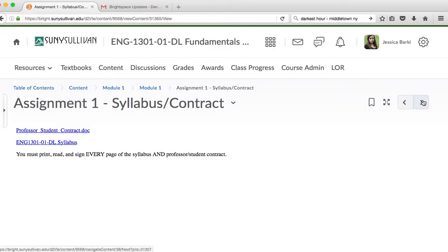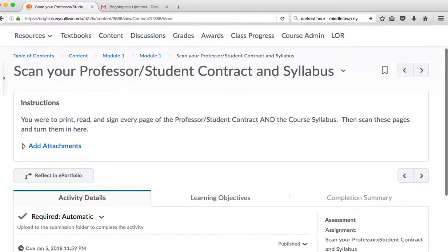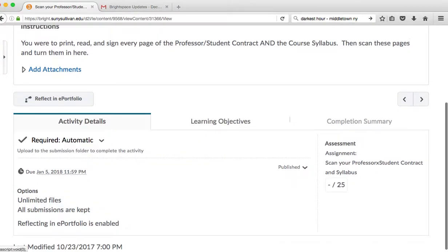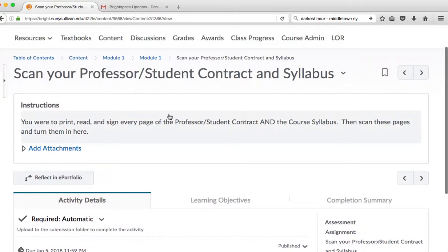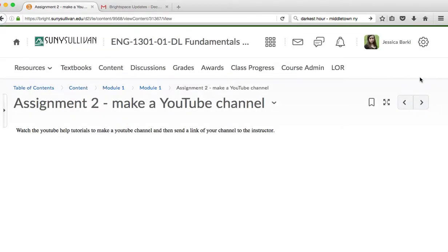The directions are here. You can scroll through the rest of what you need to look at for module one. This is where you would put the assignment. You upload it here, and you can add the attachments, and then hit submit.